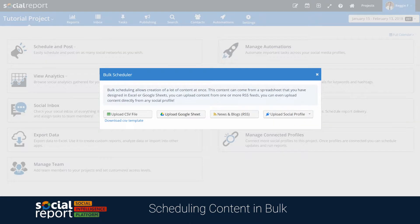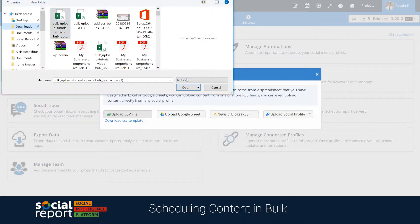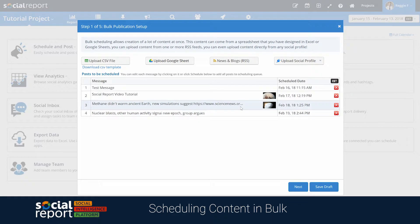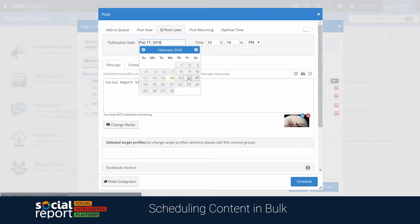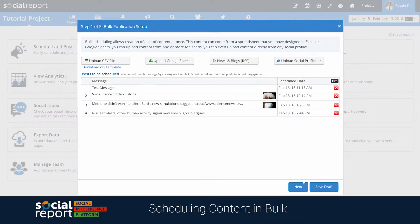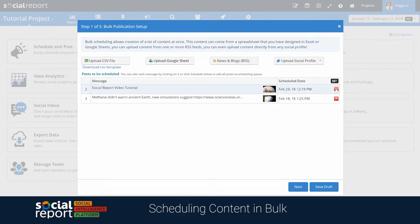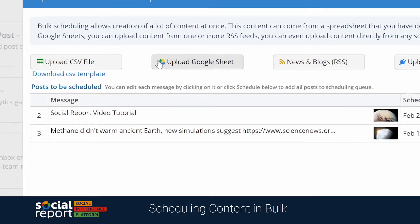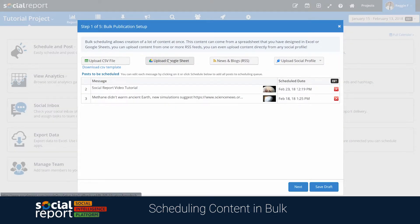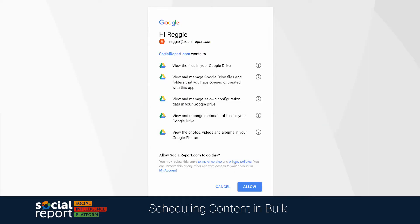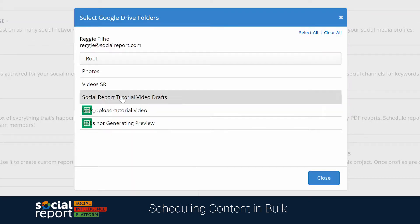Once you have the spreadsheet ready you can upload it from the bulk scheduler, and Social Report will list out all the messages from your file. Any images you have linked will also show up here. You can click individual messages to modify them, change the scheduled date or time, or remove items from the list by clicking the X. From Google Sheets it's a very similar process — just make sure to input the messages in the right columns, then head into the bulk scheduler, select Google Sheets, and navigate to the file in your Google Drive.